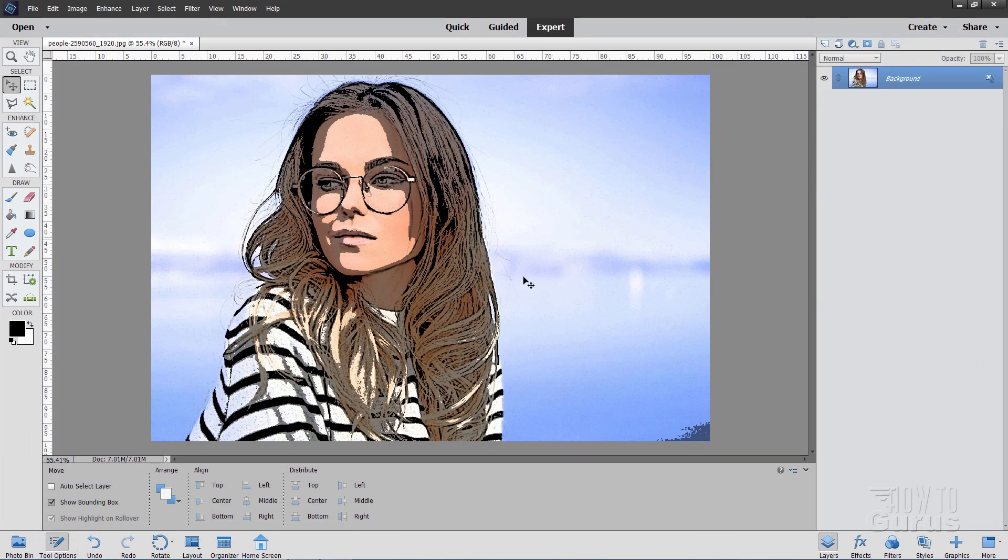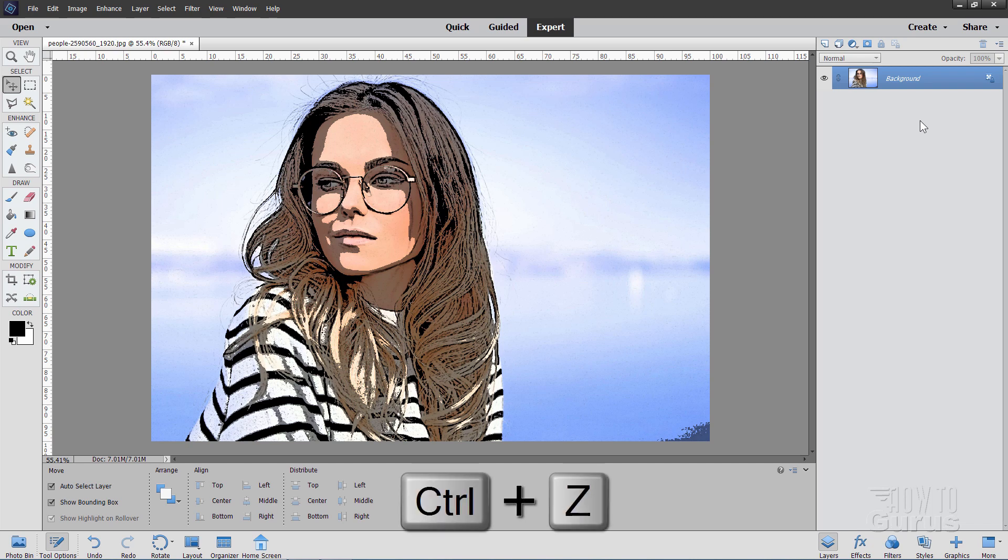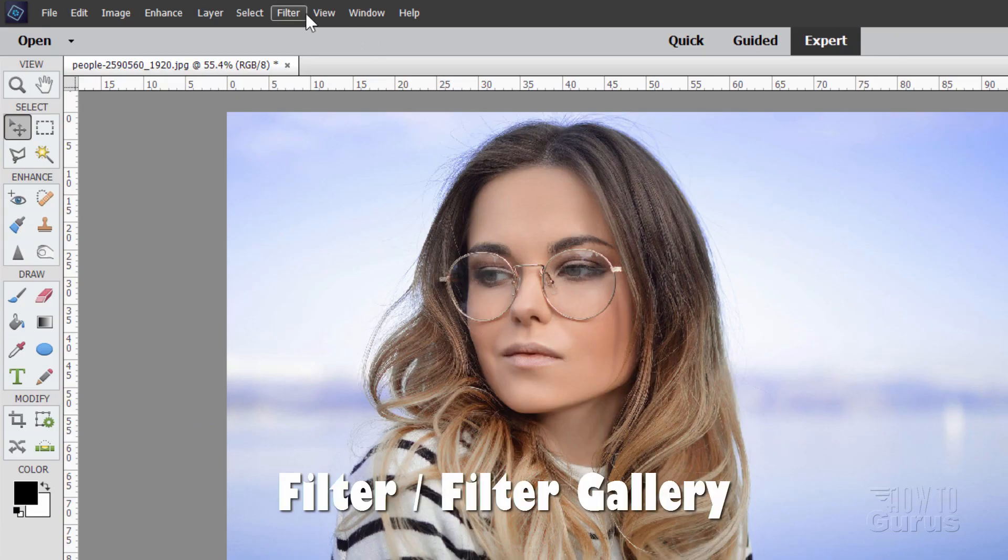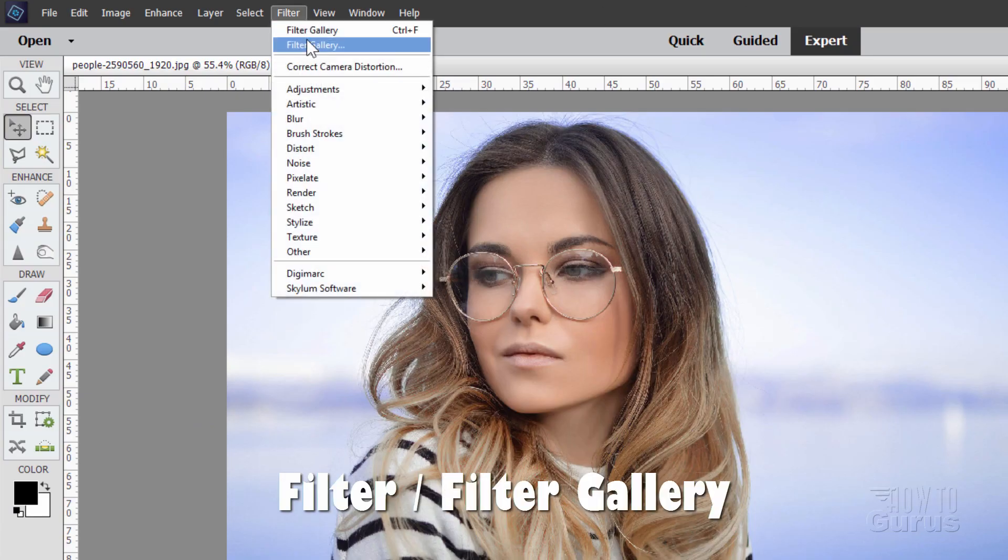And there we go. There's that graphic novel or comic book effect. And once again, I'll use the Control-Z keyboard shortcut to undo that last step. There we go. This next one is just a little bit more complex, but not much. Just two steps instead of one step. Let's go back up to Filter.